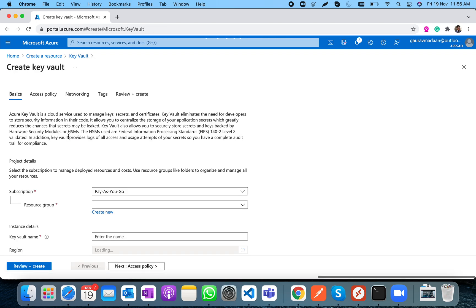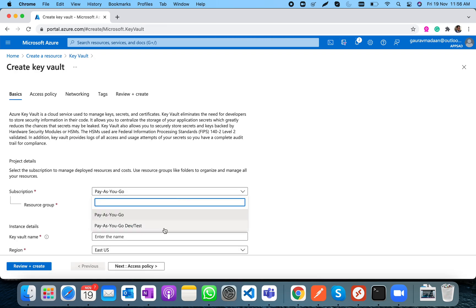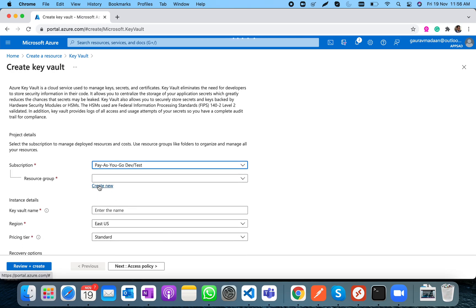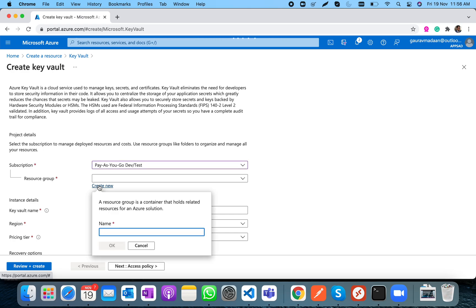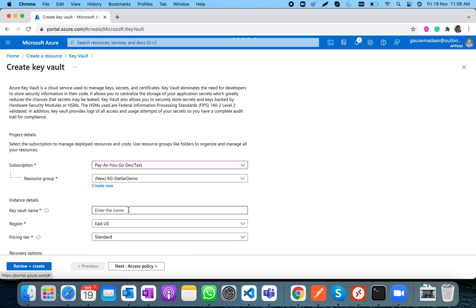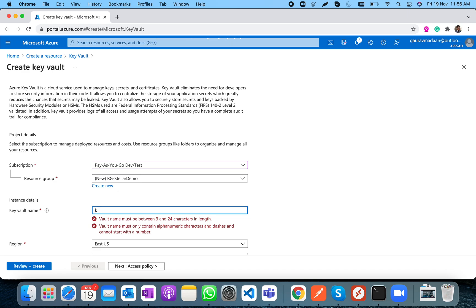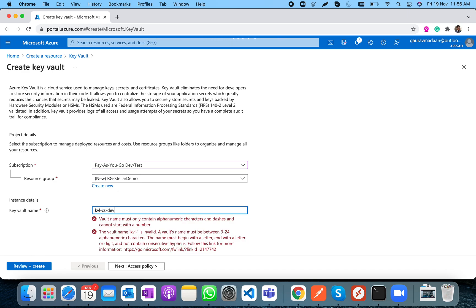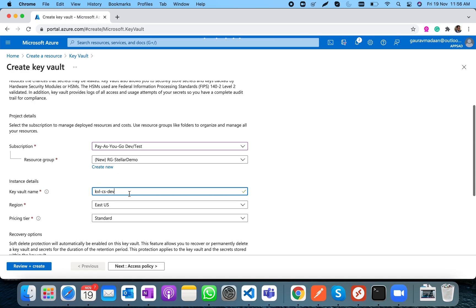I have logged into the Azure Portal and I'm going to create a Key Vault. I'll create it under a subscription and a resource group. Think of a resource group as a logical container, just like a folder. I'm going to name it 'rg-stellar-demo'.